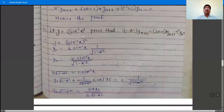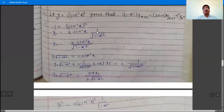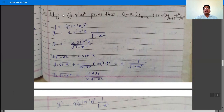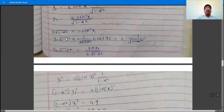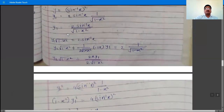Next example: y = (sin⁻¹x)². This example was described in a previous lecture but we take it again for repetition. We need to prove the nth order derivative equation. Since the highest derivative is of order n+2, we differentiate y twice to find y₁ and y₂, then apply Leibniz's theorem. So y₁ = 2·sin⁻¹x · (1/√(1−x²)), and shifting √(1−x²) to the LHS gives y₁·√(1−x²) = 2·sin⁻¹x.